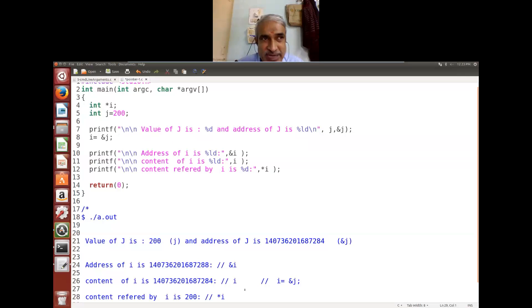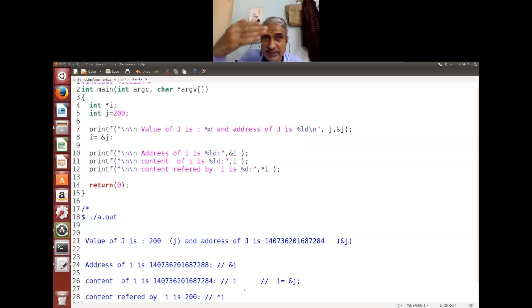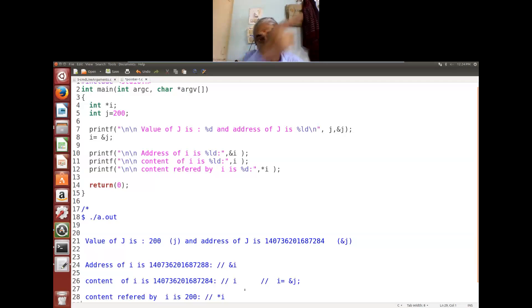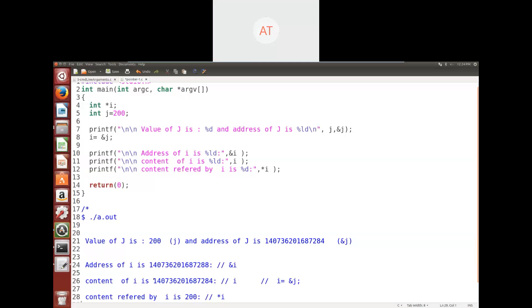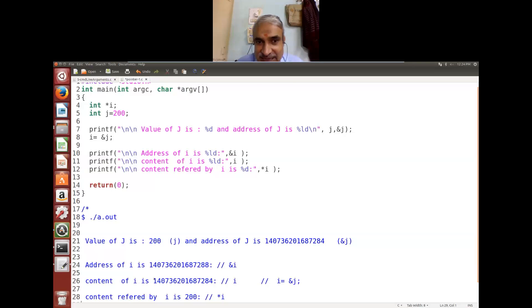When you are driving a vehicle you will find a milestone saying take left turn, two kilometers you get a hotel — that pointer is the notice board. The five star hotel is not in the board; it is somewhere else, but the board contains the address of the hotel. Similarly, i contains the address of the five star hotel — i doesn't contain the five star hotel itself. That's how you have to visualize it.